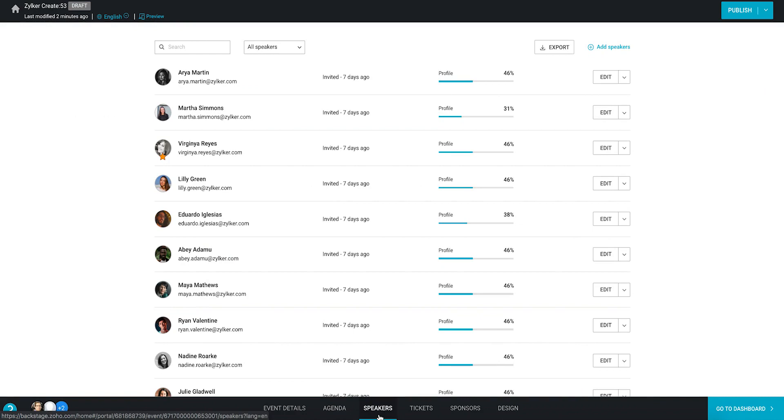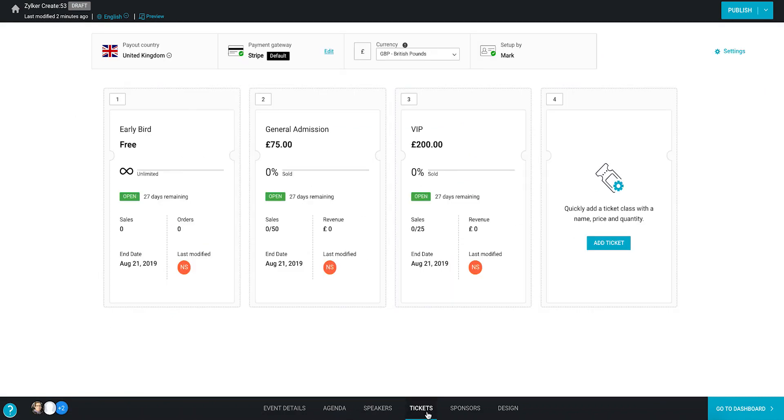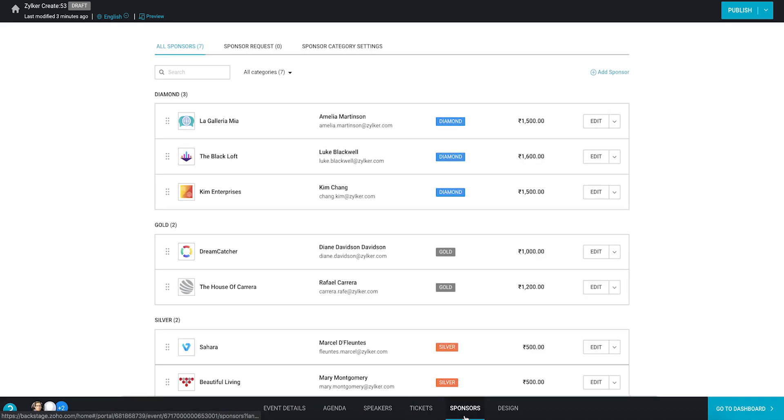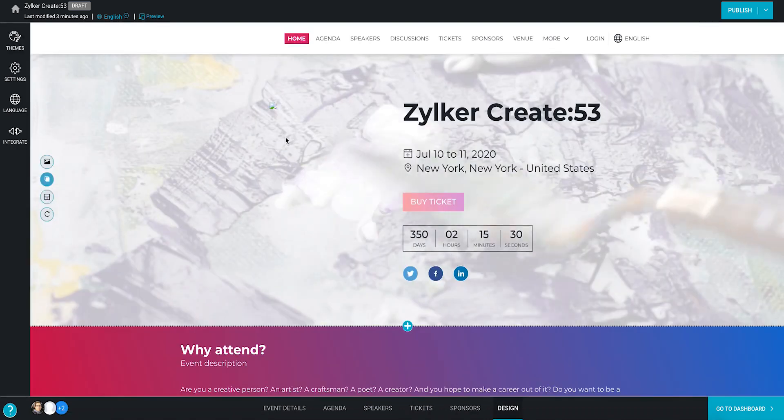We can also view the tickets you've configured, the sponsor categories and benefits, and the design you've chosen for your microsite.